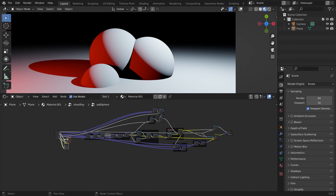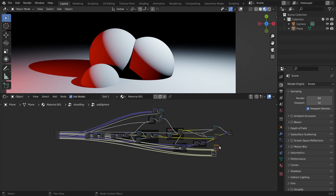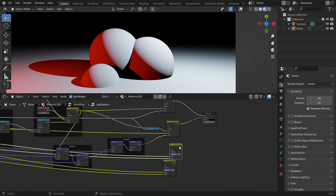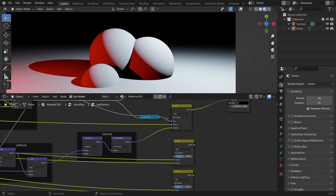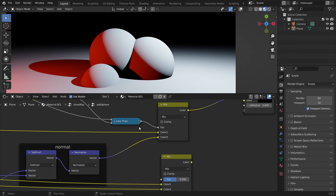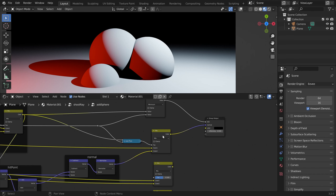Then we need a mask. We already did the same thing for our normal information, so we can just reuse the mask here. At the end we just output this.